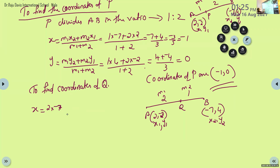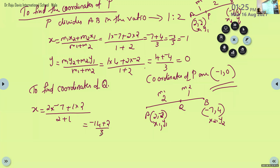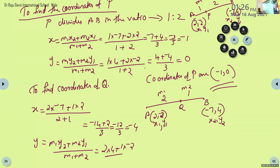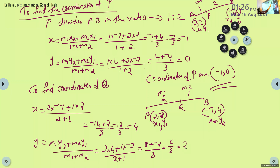Negative 7 times 2 into negative 7 plus 1 into 2, divided by 2 plus 1. That is equal to negative 14 plus 2 by 3, which is negative 12 by 3, giving negative 4. And Y equal to 2 into 4 plus 1 into negative 2, divided by 2 plus 1. That gives 8 plus negative 2 by 3, which is 6 by 3 equals 2. So the coordinates of Q are negative 4, 2.